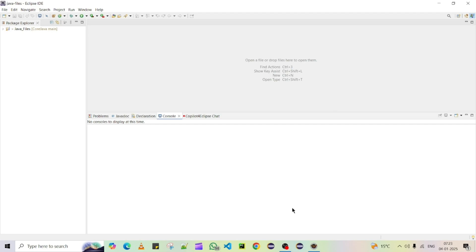Hello, welcome to Just Frame. As part of this video, we are going to see how to integrate GitHub Copilot into Eclipse. Nowadays we can see GitHub Copilot is used almost everywhere in the software industry — in terms of writing boilerplate code, debugging your code, fixing issues, generating documentation, or writing unit tests, and in many more places.